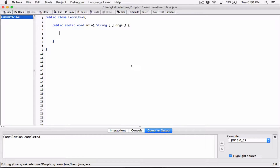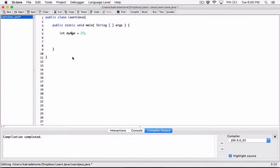Let me show you what I mean. We've learned that we can initialize variables this way. For example, we can declare a variable of type int — we can call it 'my_age' — and initialize it to a value, let's say 27. Semicolon terminated.